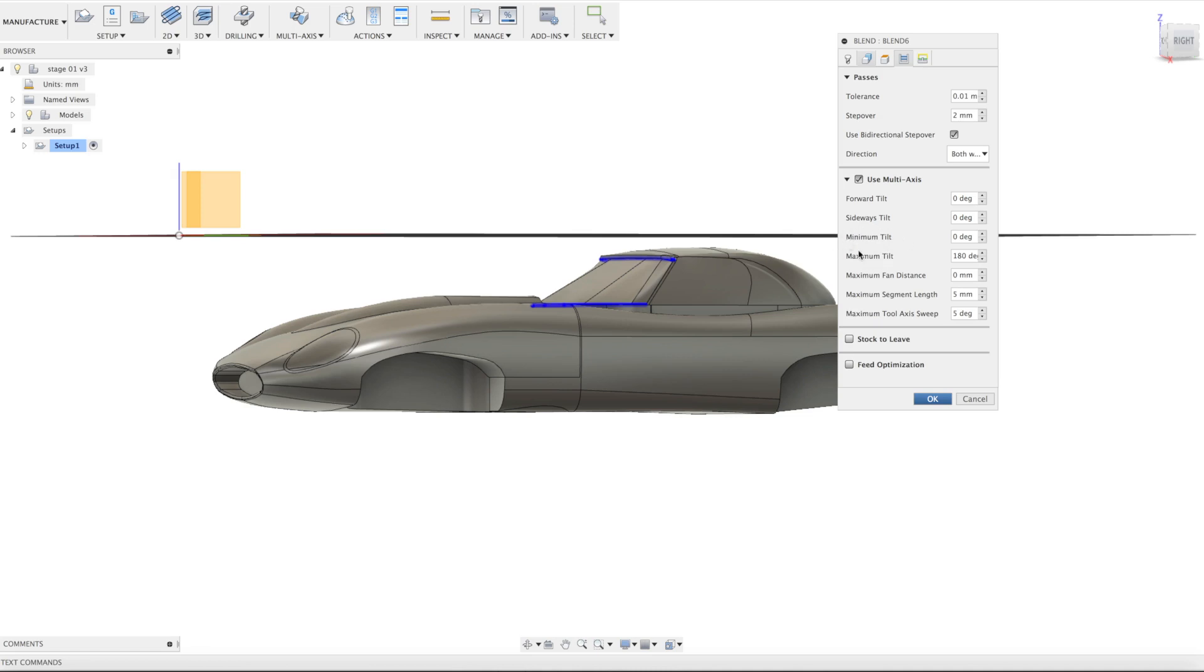This is something that can be changed to avoid collision. Forward and sideways tilt is an inclination relative to the surface, which we discussed in the flow tutorial.